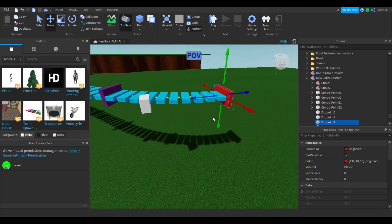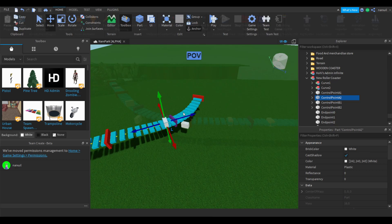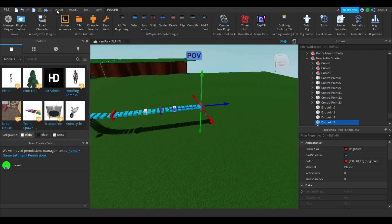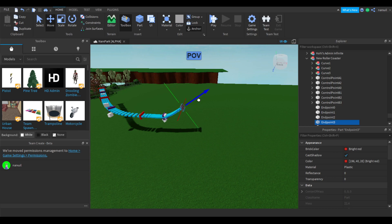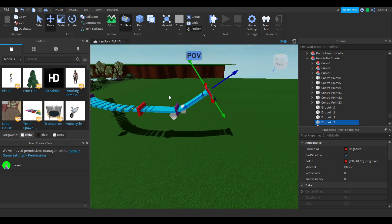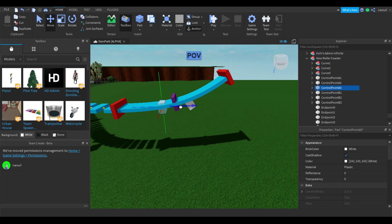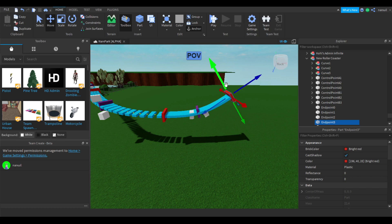I recommend building a more simplistic ride first. I'm going to be doing a slightly more challenging ride, but make yours simpler. Once you get to a desired point that has moved downward from the station, you can begin your chain lift. We have these little white pieces that, when you move them, pull on the center pieces so you can make your turns more gradual and smoother.